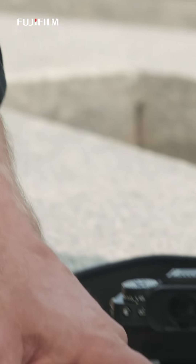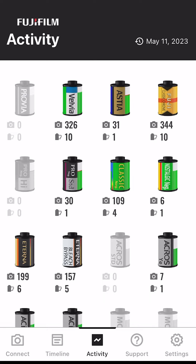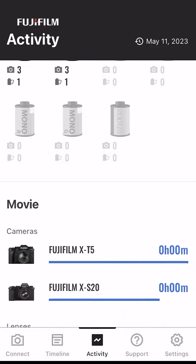In our next video we're going to take a look at the activity view, and it's a great way to learn about the photographs you make.